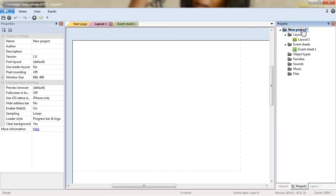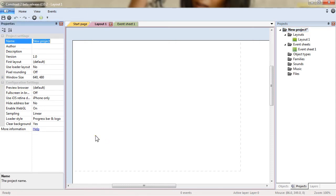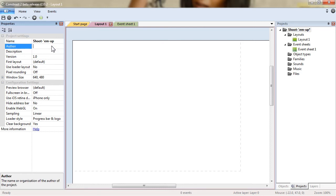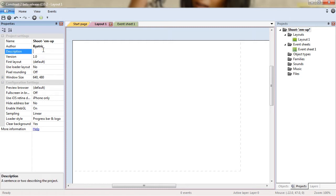So select the project and the properties are on the left. We will modify the name. Shoot them up. Author. You can put your name. I'll put my internet handle there.